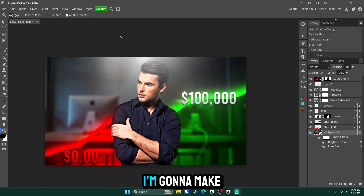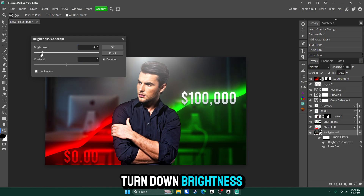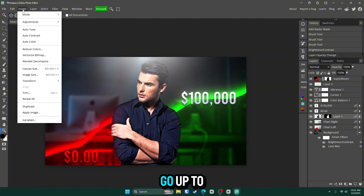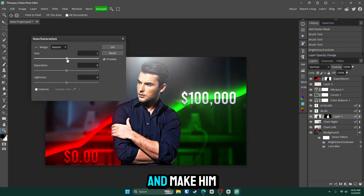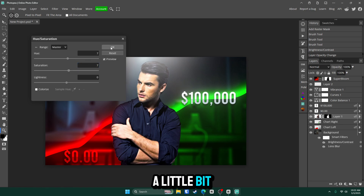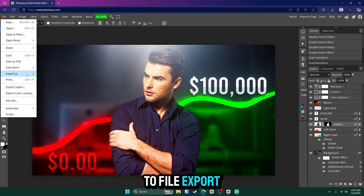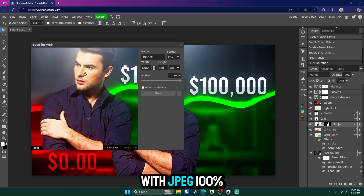I'm going to darken the background a bit more — go back to the Brightness and Contrast smart filter and lower the brightness. I'll also adjust the subject's hue: go to Image > Adjustments > Hue and Saturation, reduce the saturation slightly so he's not too red, and click OK. Now it's time to export — go to File > Export As, choose either PNG or JPEG. I'll go with JPEG at 100 quality and click Save.